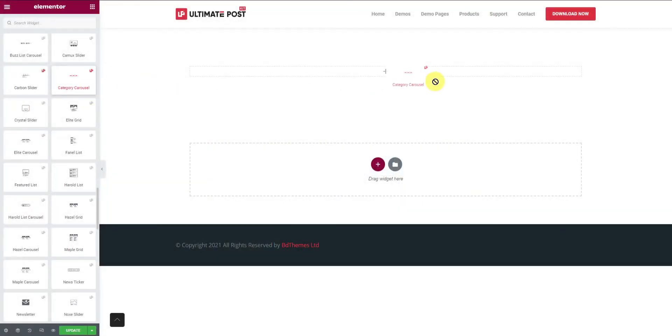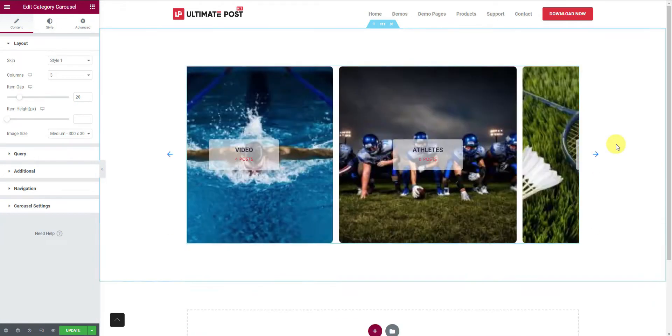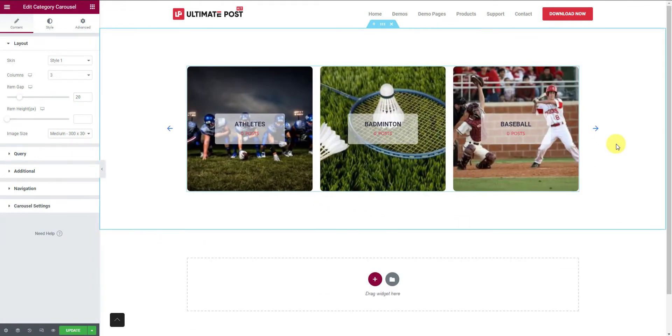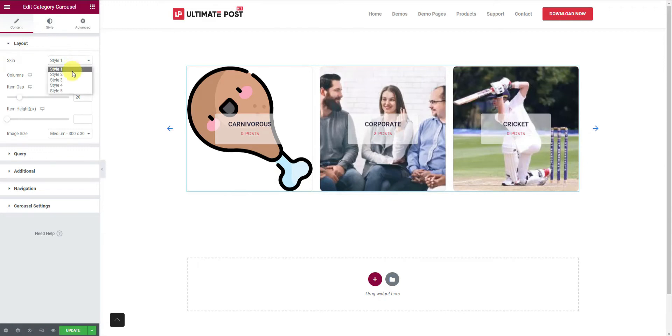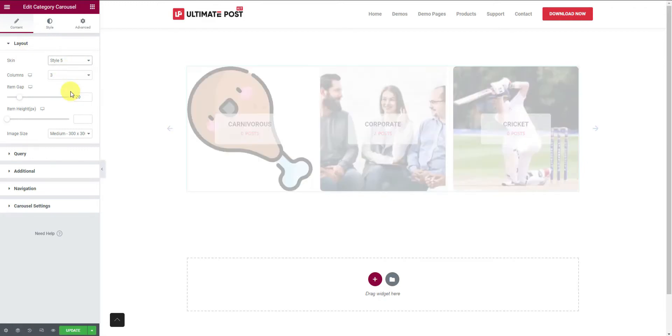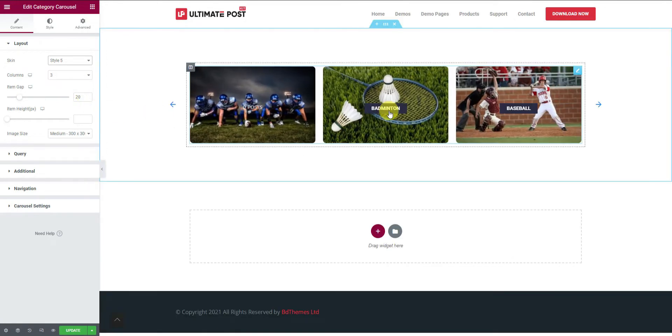First, drag and drop the widget inside the editor page. Here you will see the default version of the widget. From the layout, you can switch the layout skin from the provided five styles. Take your time to switch the skins and see how it appears visually.